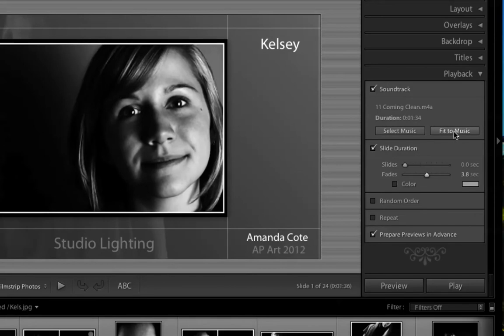So one of the things we want to try to do here is choose this Fit to Music. I'm going to click on that, and what it's going to do, look what it did here. It changed, the slides are going to go real fast, and the fades are going to take too long.